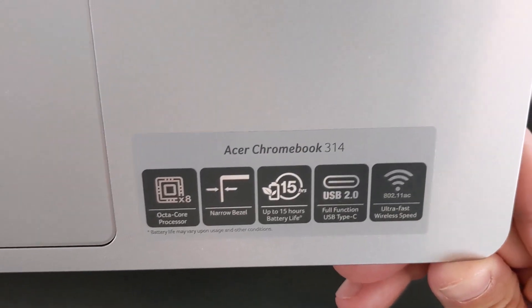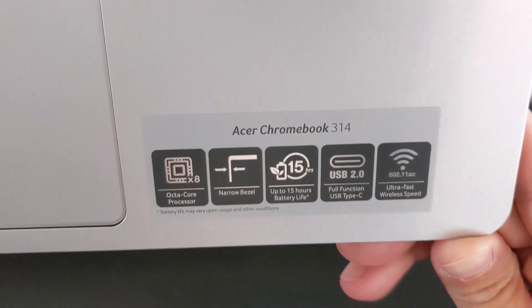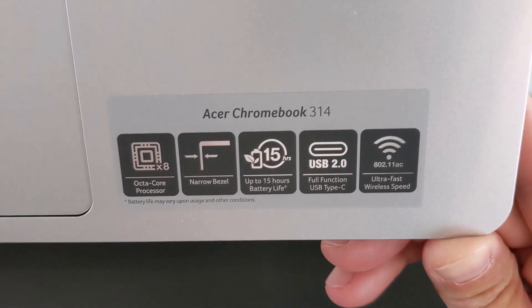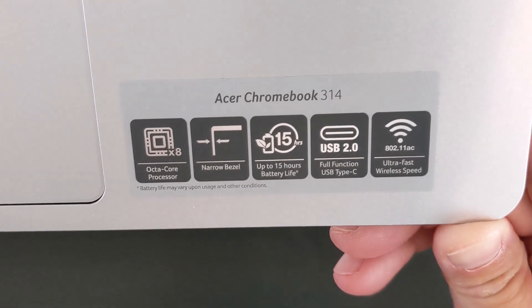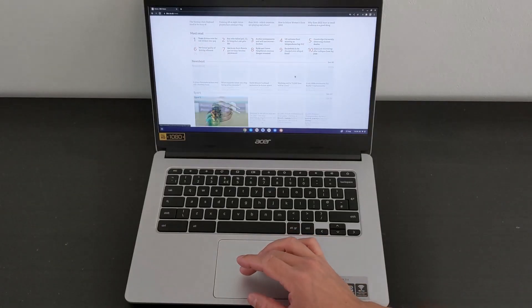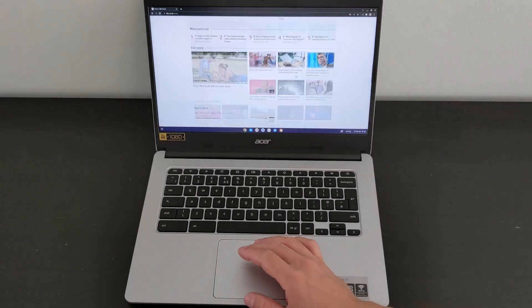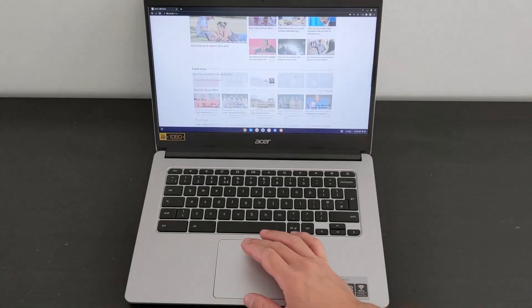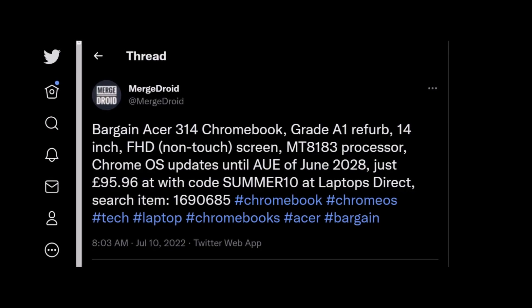This particular model has the MediaTek MT8183 processor, 4GB of RAM and 64GB of storage. It's got a full HD IPS non-touchscreen and it runs 32-bit Chrome OS.